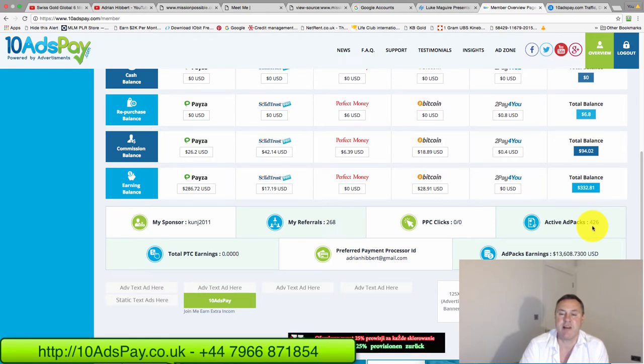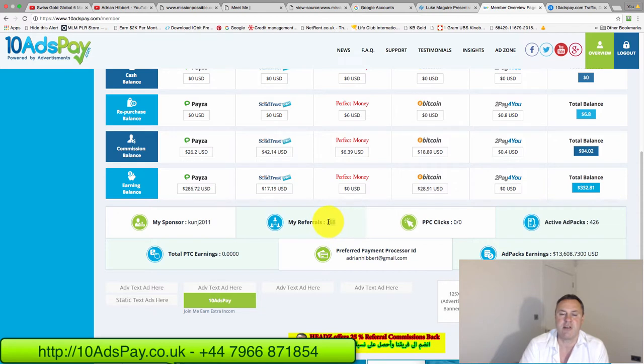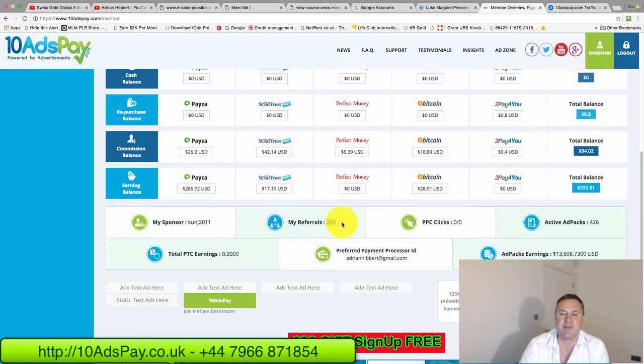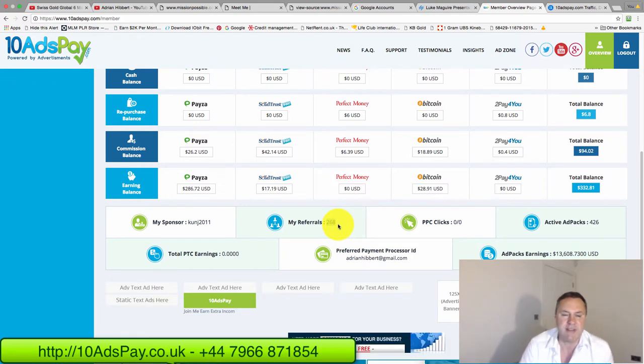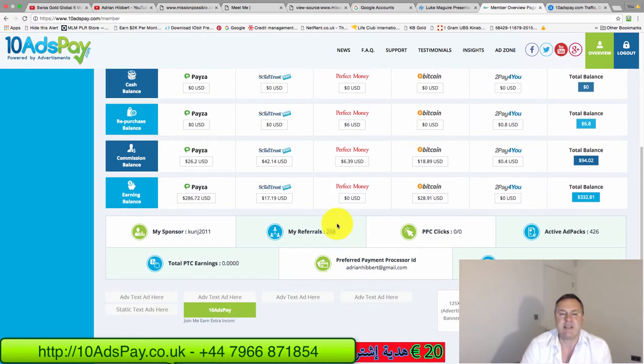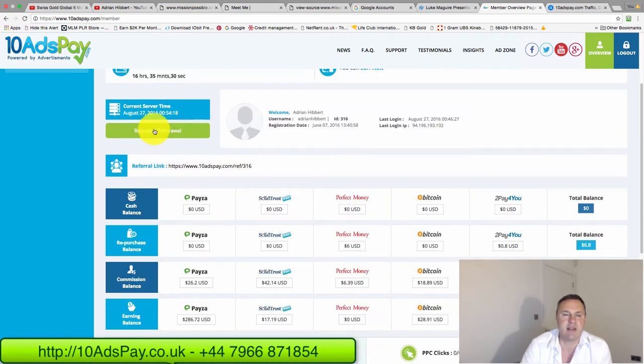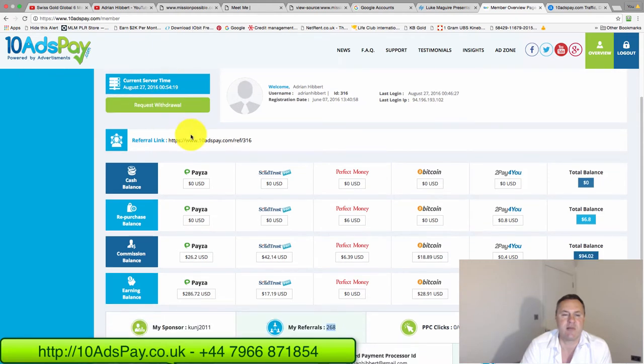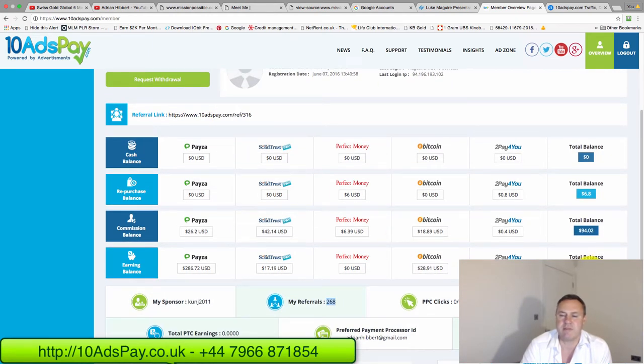I haven't really done much. I've brought in a few people. I've got 268 referrals here. Obviously all of these are active. There's only a small proportion of those that are actually active. So my task is now as soon as I log in, this is the main screen I come on and I check my stats here.